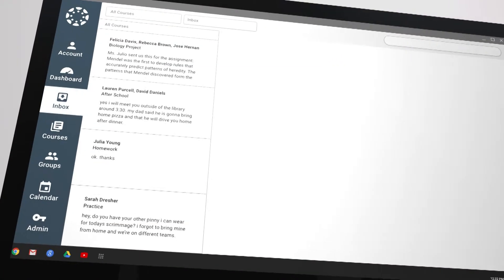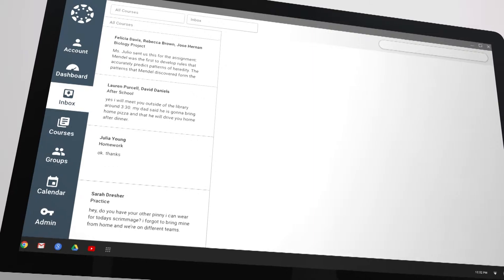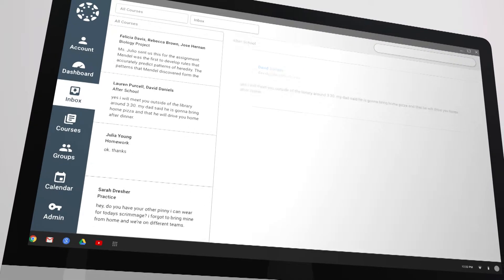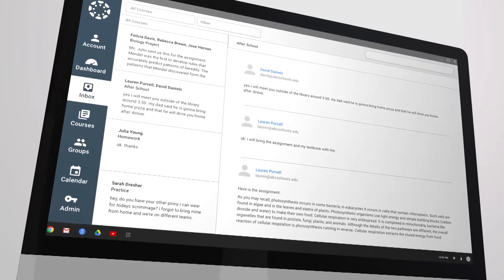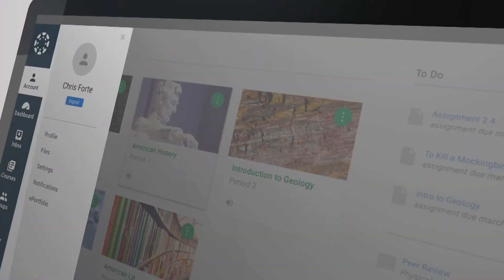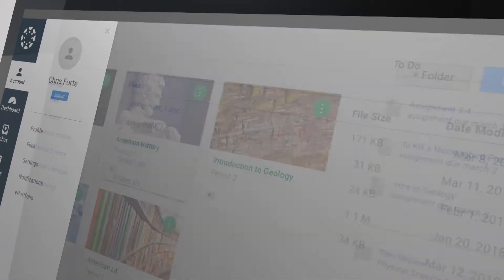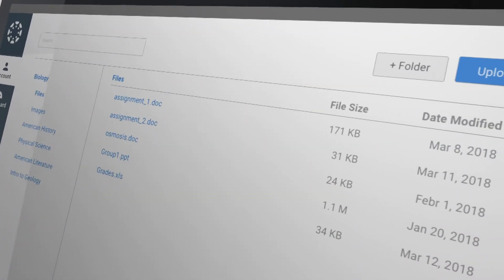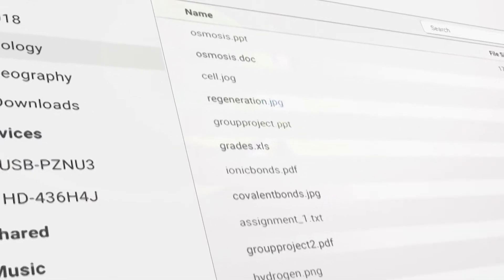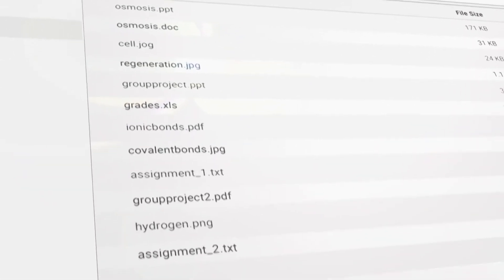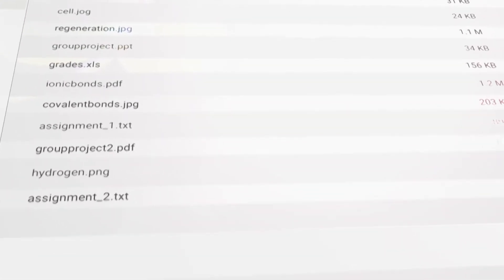Canvas' internal email system, called Inbox or Conversations, is one of those areas. Students' individual file storage is also invisible to teachers. Students can use these tools for storing inappropriate documents, offensive images, and other worrisome items.